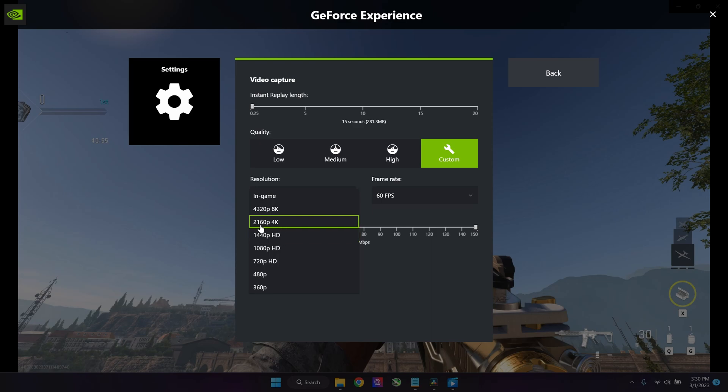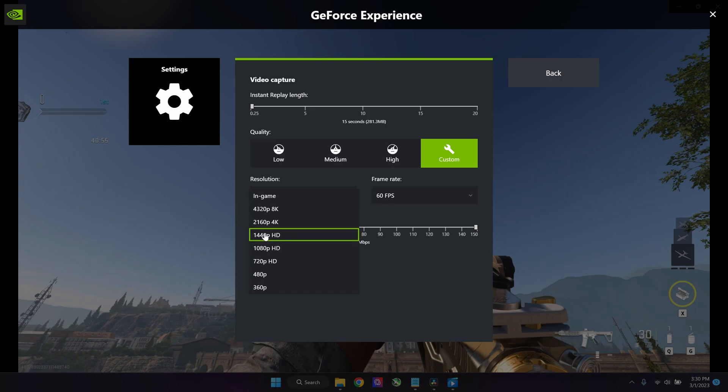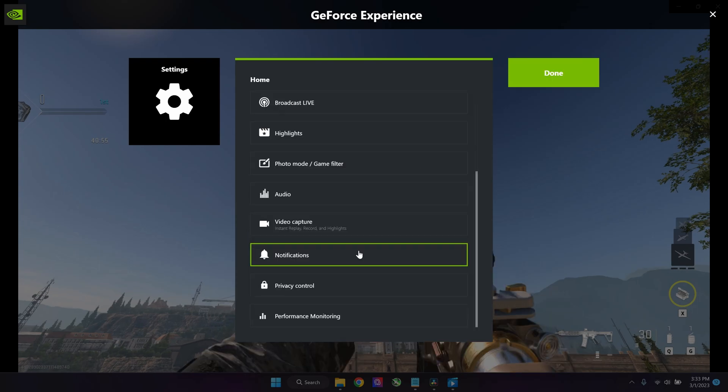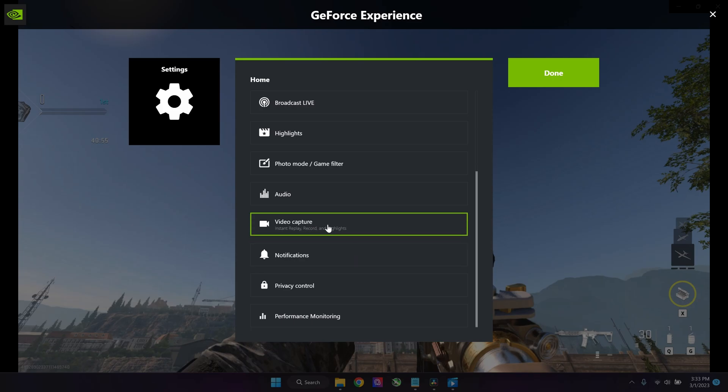YouTube does compress videos, so I personally think 1440p is the sweet spot. 4K files are extremely large. 1080p files are sometimes subject to some grainy quality. If you really want to record quality gameplay, I would suggest you use 1440p.